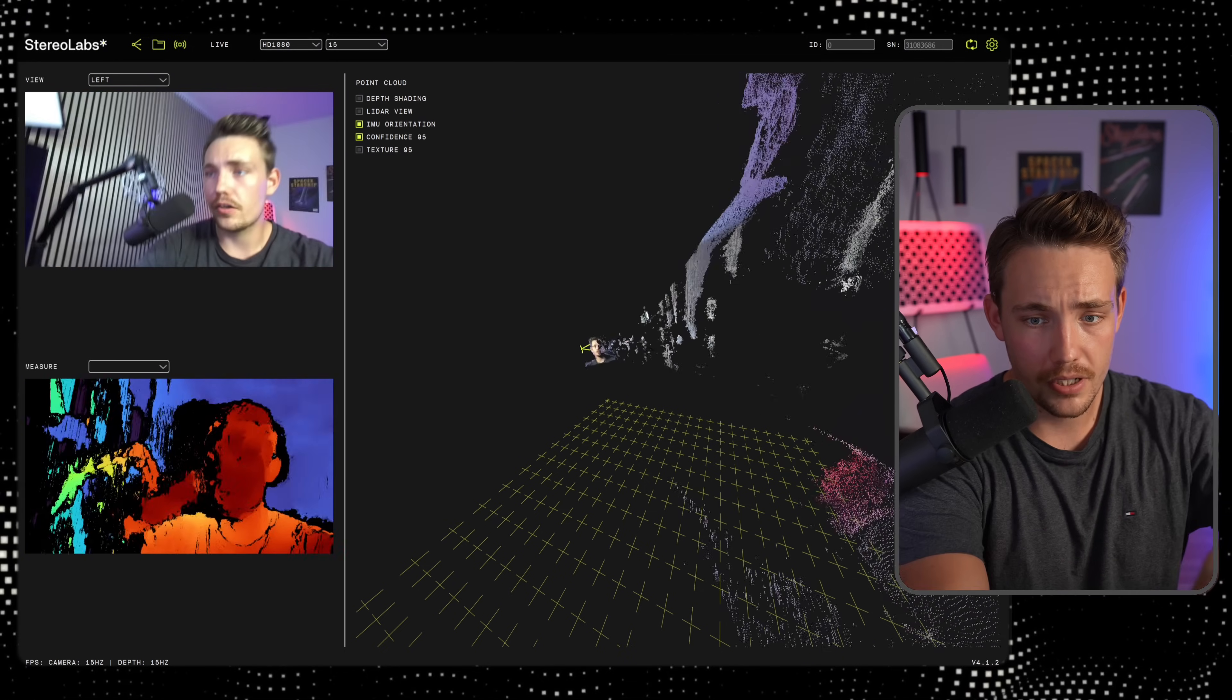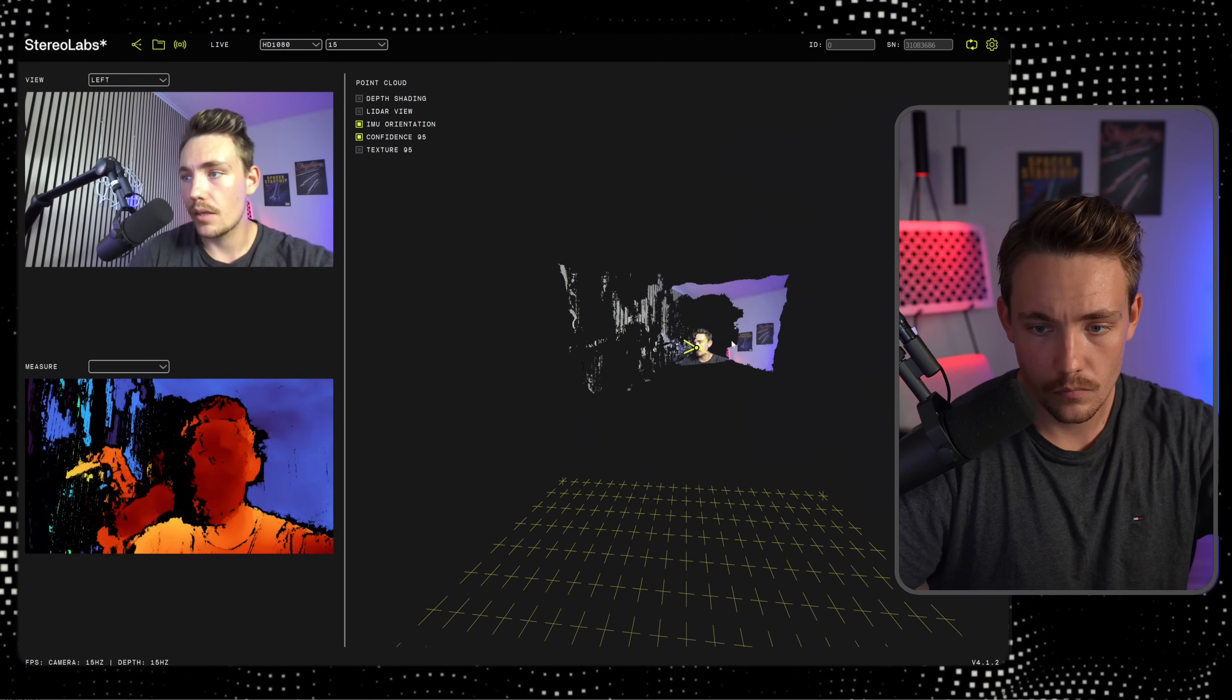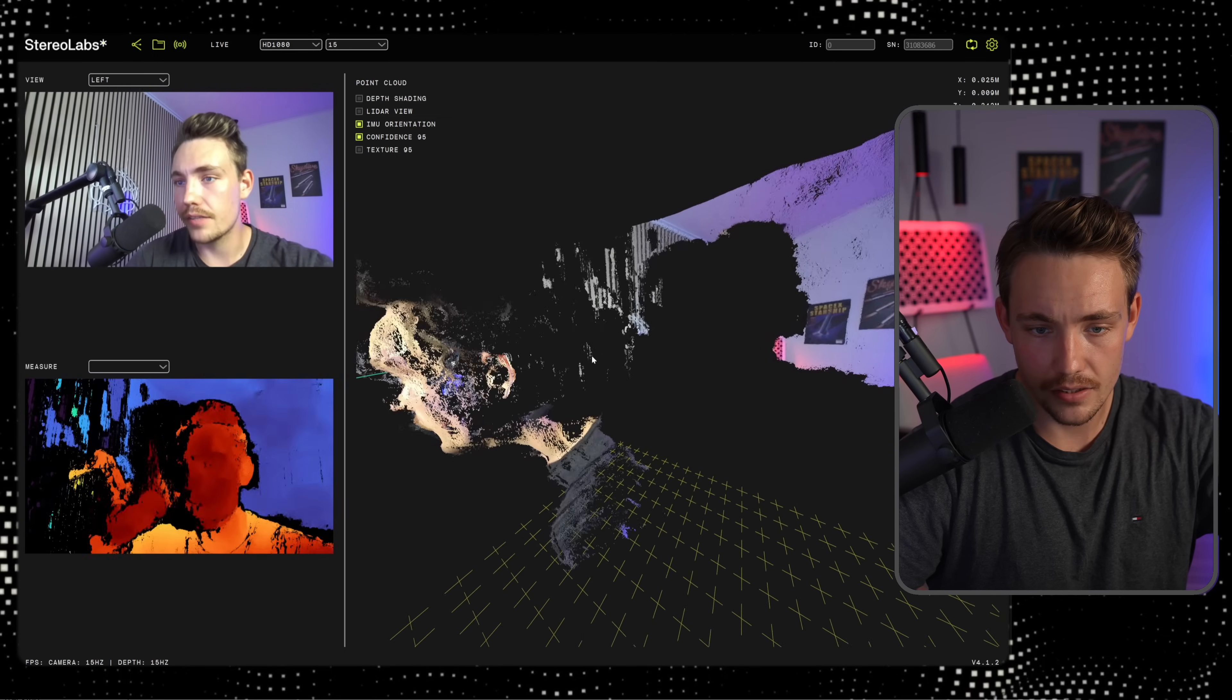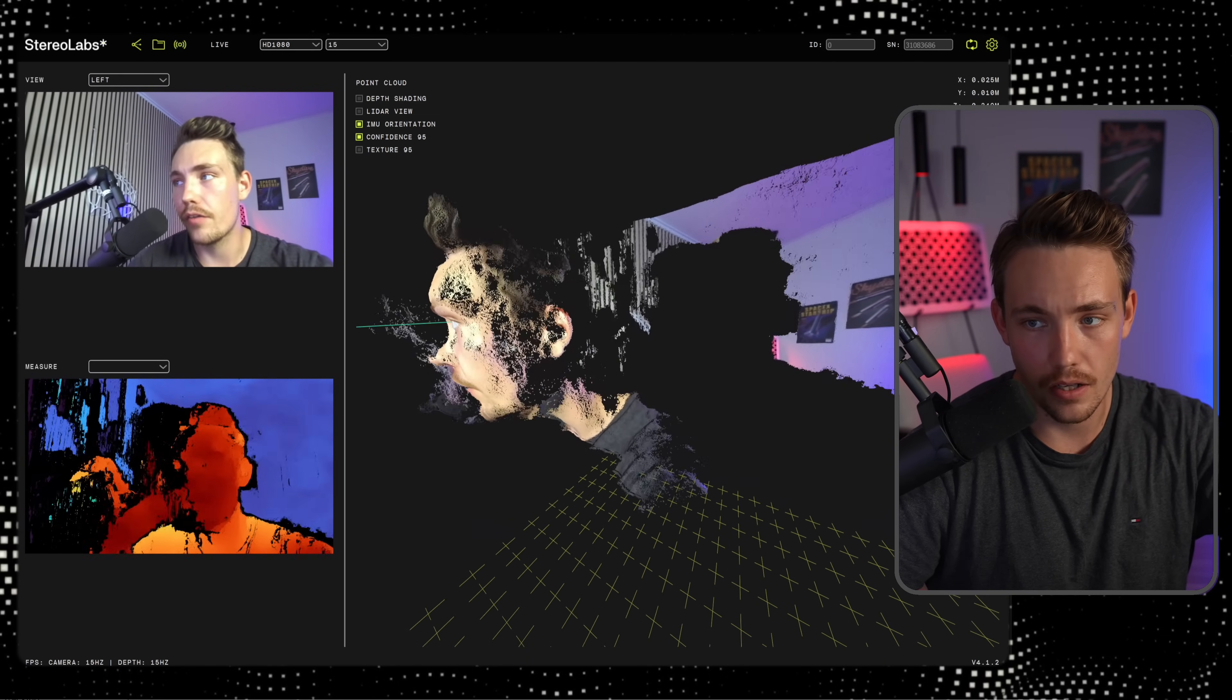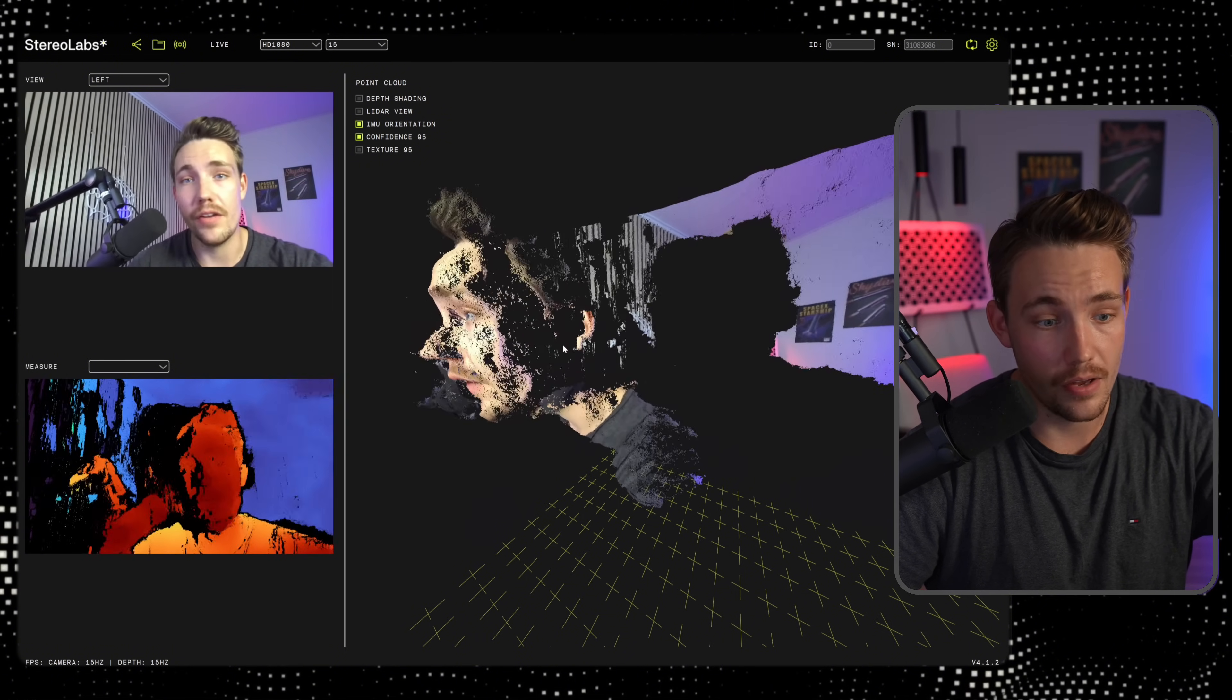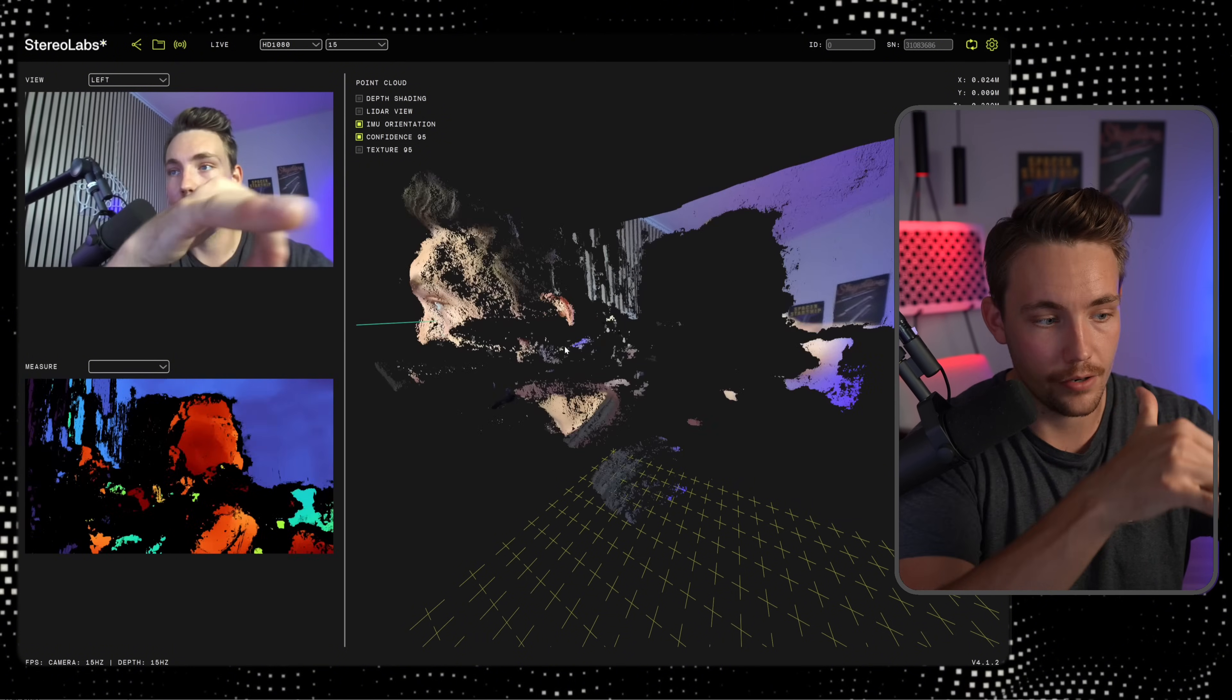I can just put it up here in front of my head. There we go. So that actually gives this very nice detail around my head. The distance is around 35 centimeters away from the camera, which is also pretty accurate.